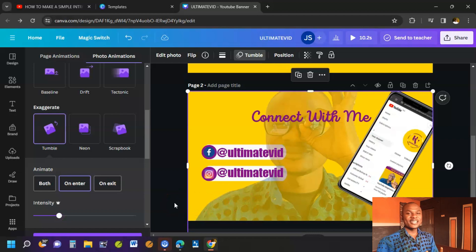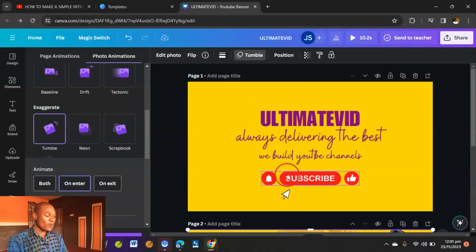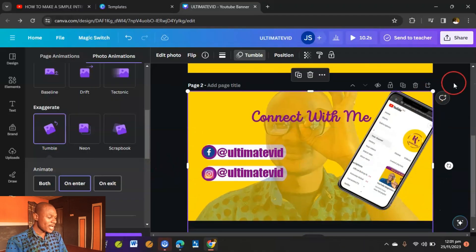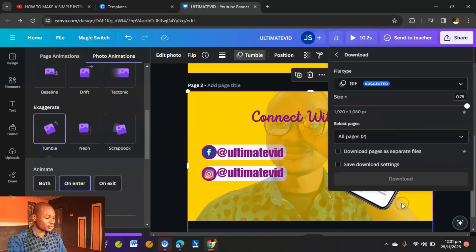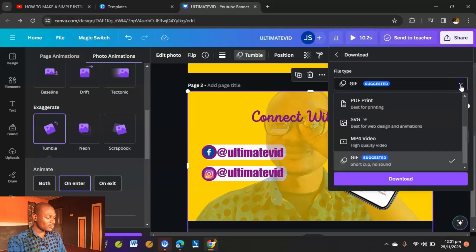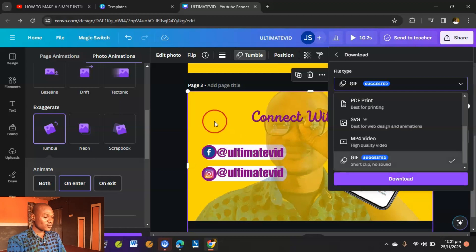This is how you create a YouTube intro using the manual approach in Canva — it is one of the more complex methods. When you're done, click the Share button, then Download, and download it as an MP4 video. That's your first method complete.